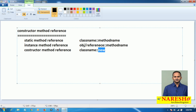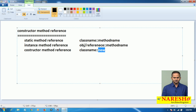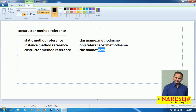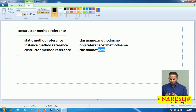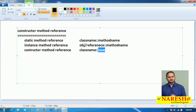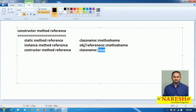What is the main intent of new object creation? The meaning of object creation is calling the constructor. That means internally we are communicating with the constructor through the new keyword. So how can we develop this type of constructor method reference in Java? Very simple.